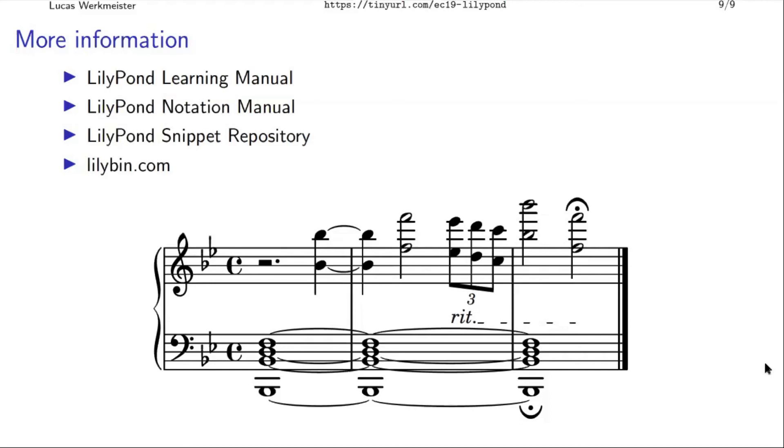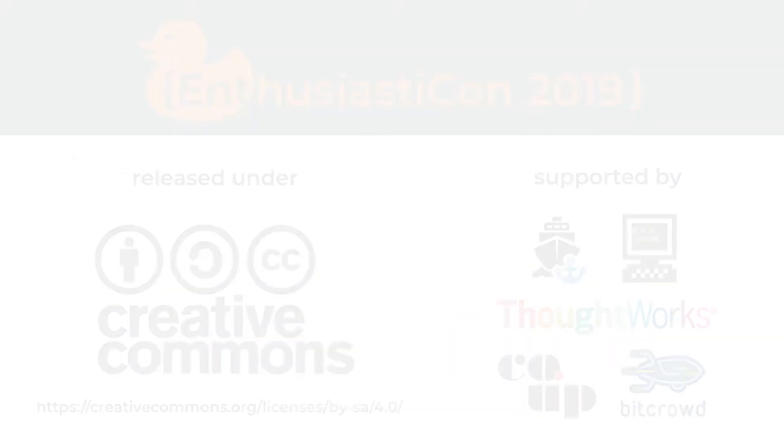And if you want to find out more, there's some links here. I should have mentioned at the beginning that this was a link to the slides, but just talk to me if you want any of these links. Thank you.